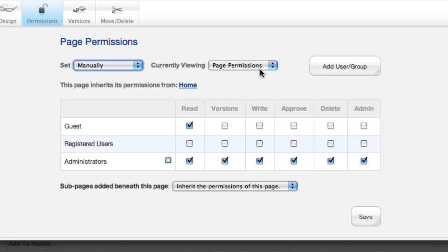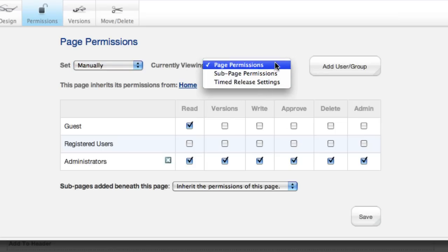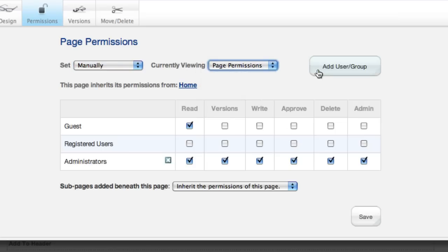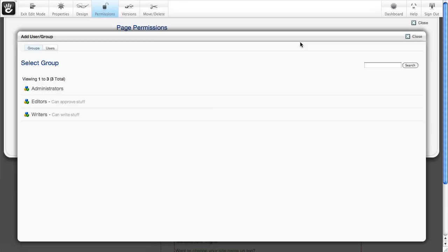You can swap out what this grid shows with this dropdown, but we'll come back to that. Let's go ahead and just add a couple of users and groups to this list.